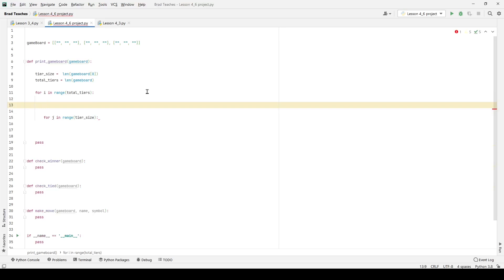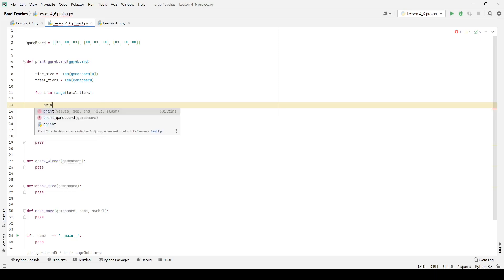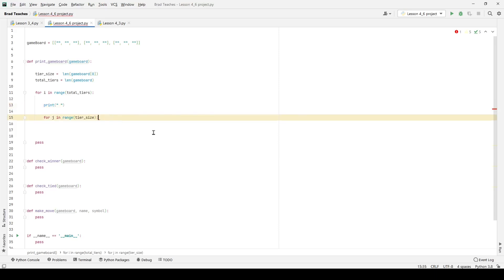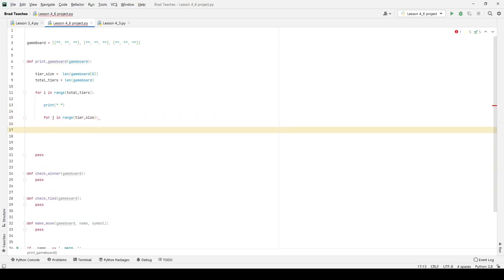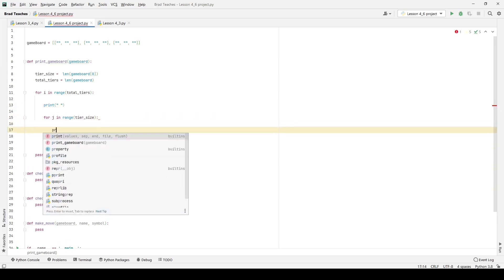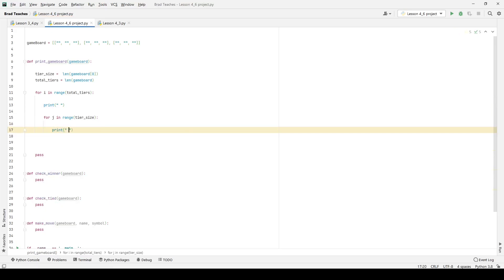This corresponds very heavily to our lesson. I think it might be 4.4, where we are going through and printing out all these different lists with all these different rules. So definitely go back and check that lesson. Besides that, we are going to say print, and I want a space right here. That is just going to give me a new line each time.